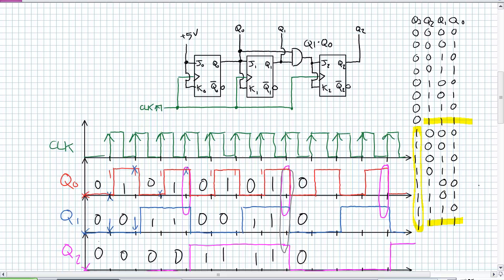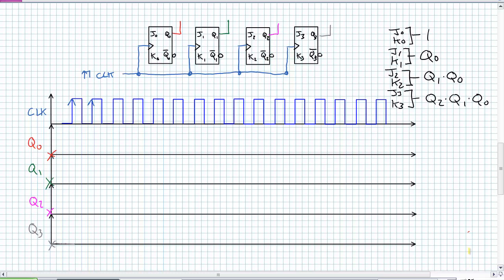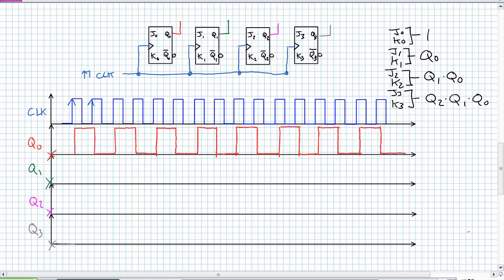Here's our blank timing diagram. J0 and K0 are hooked to plus five, Q0 goes into J1 and K1. For J2 and K2 I'd need an AND gate with Q1 and Q0, and for J3 and K3, a three-input AND gate. Q0 constantly toggles on every positive edge. Q1 still triggers on the positive edge of the clock but only toggles when Q0 is a one — which occurs right there, right there, here, and right here.